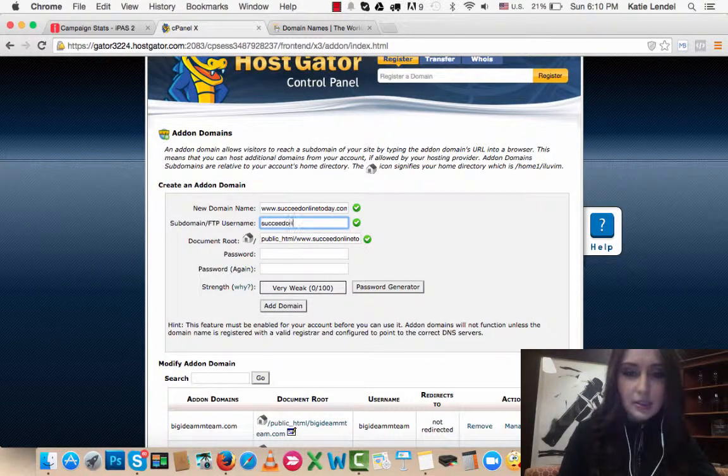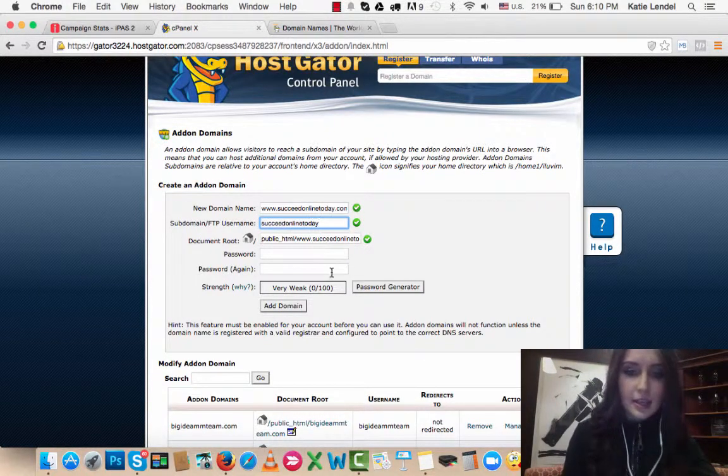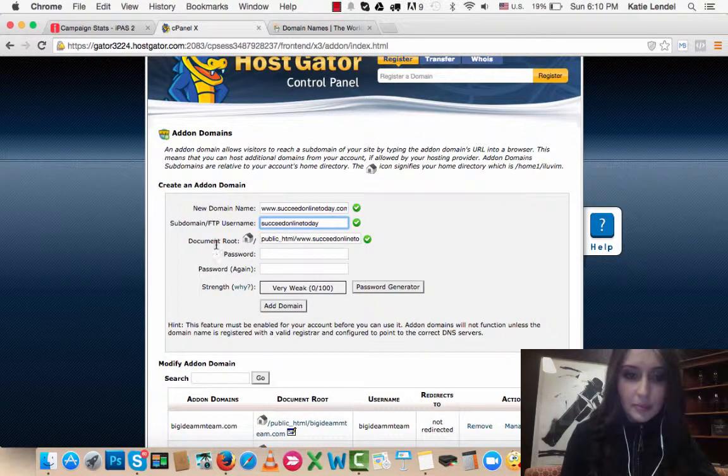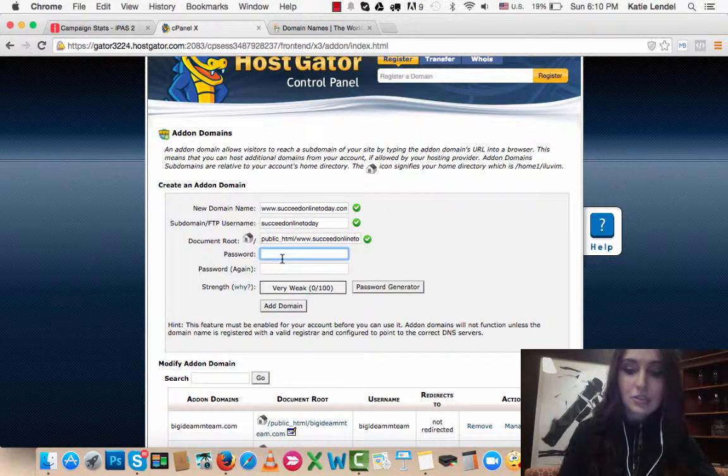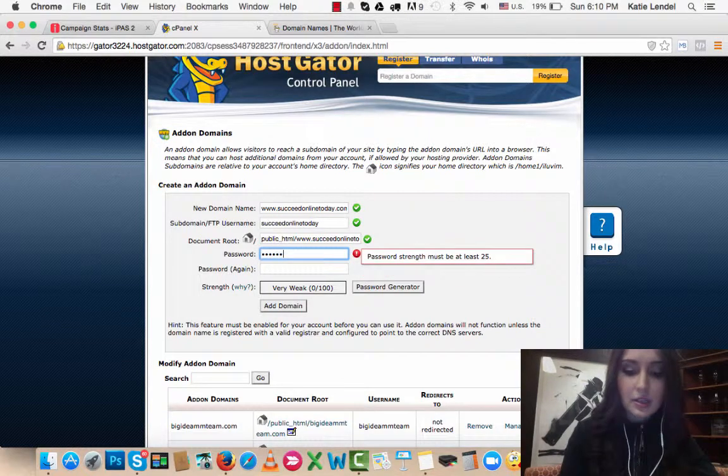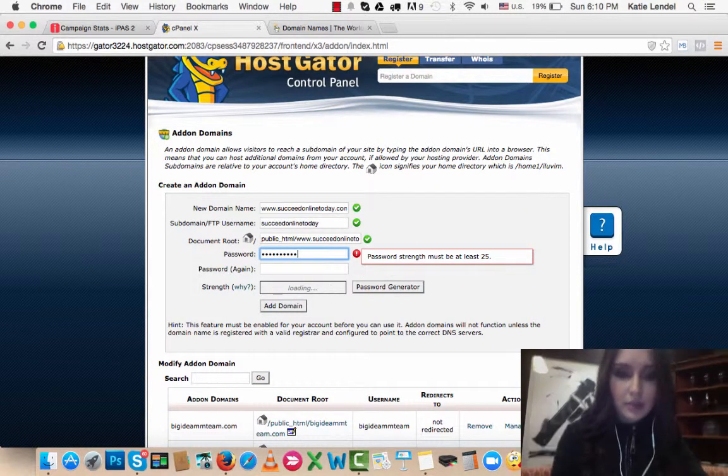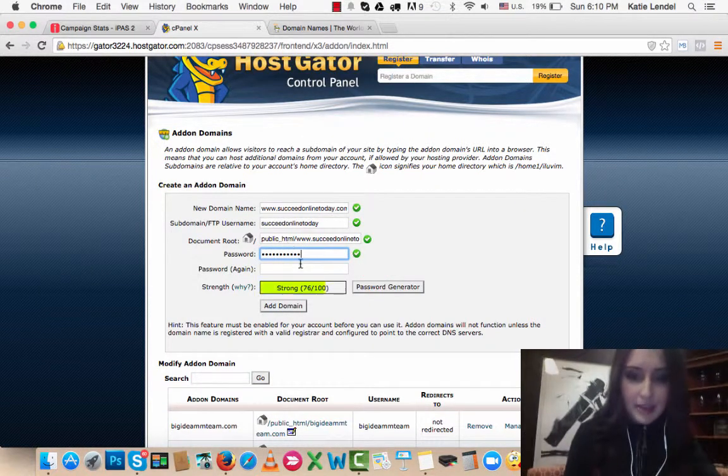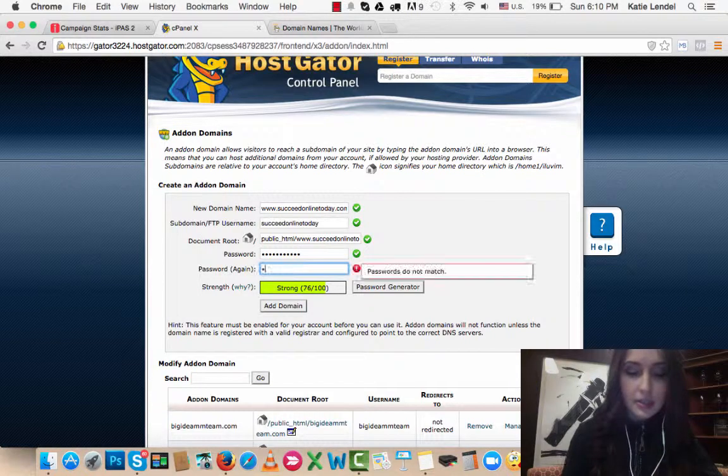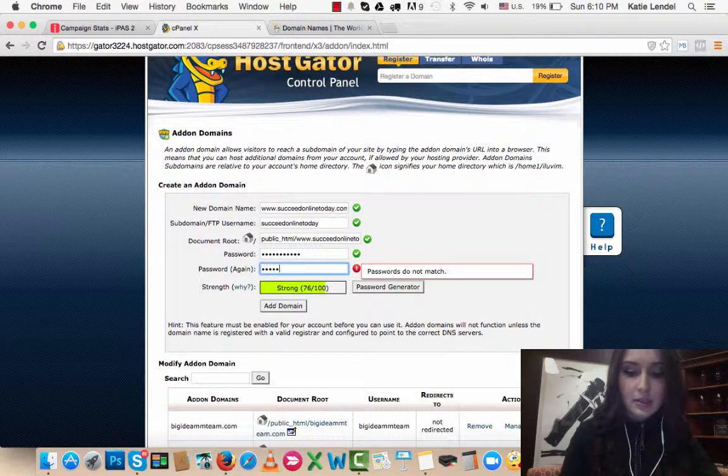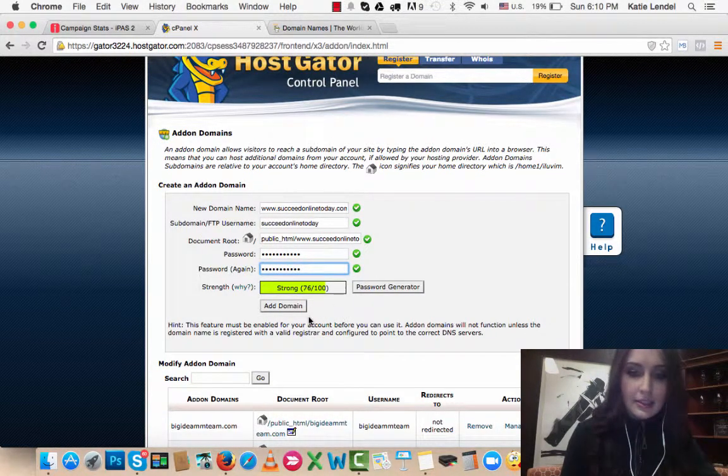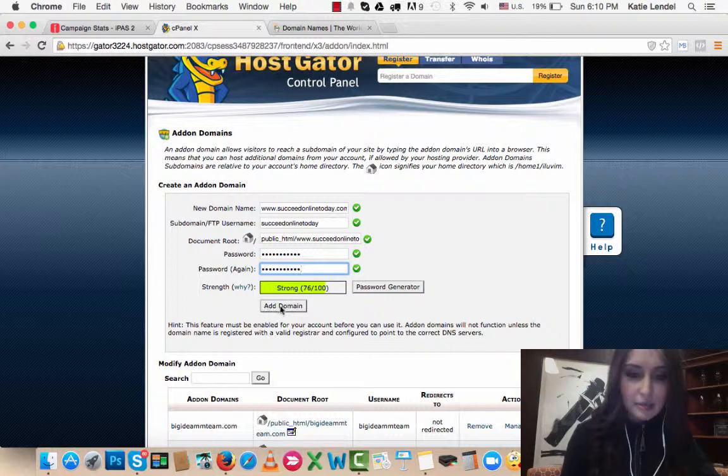Then it will give you a document root right here, and then you just create a password. I will create a password and then just click Add Domain.